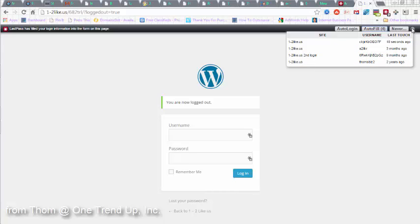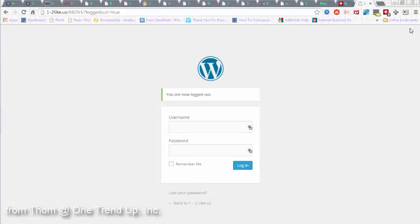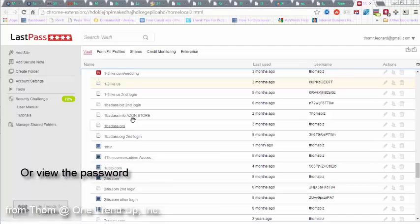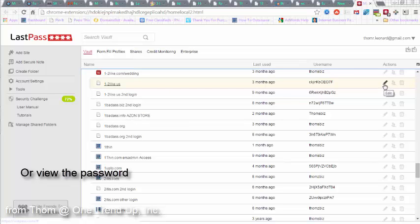Now, we want to change the password on one of these. We'll close this. Let's go back to this same website, One to Like Us. You go over here to this little pencil, and you click on it.